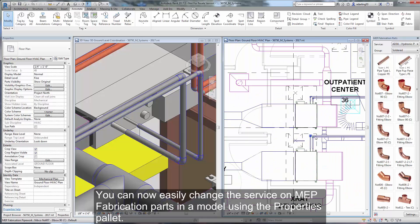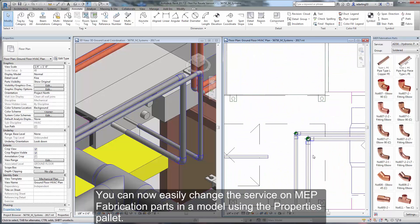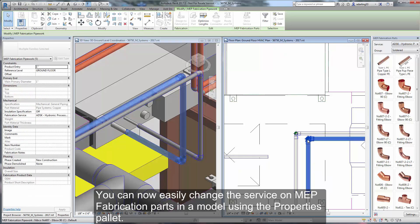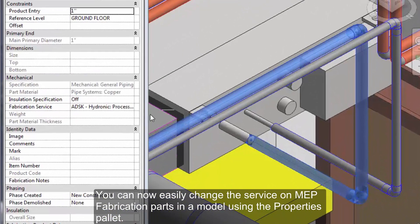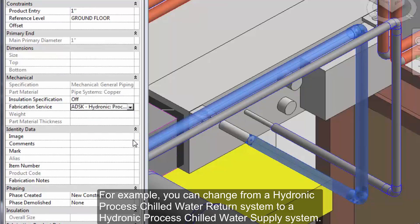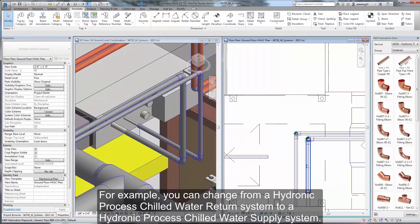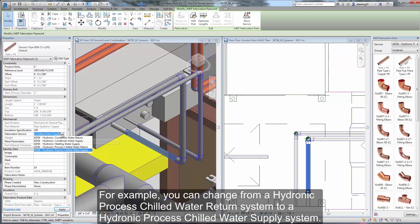You can now easily change the service on MEP fabrication parts in a model using the Properties Palette. For example, you could change a hydronic process chilled water return system to a hydronic process chilled water supply system.